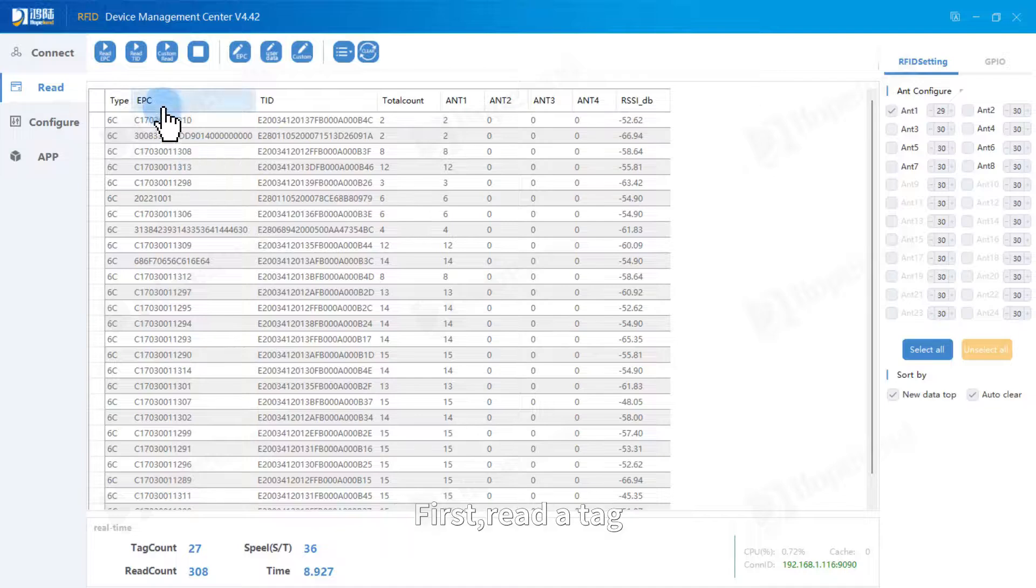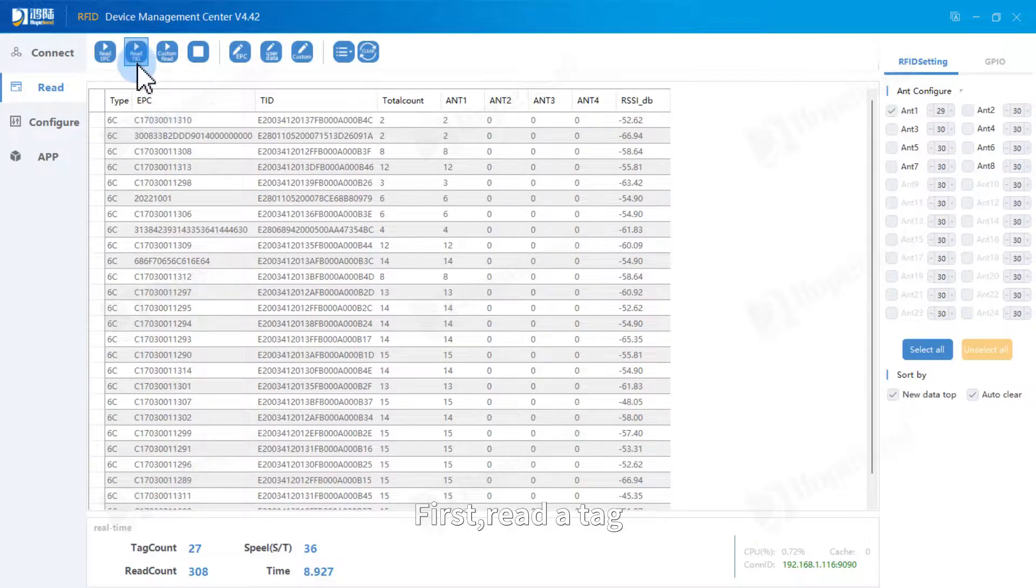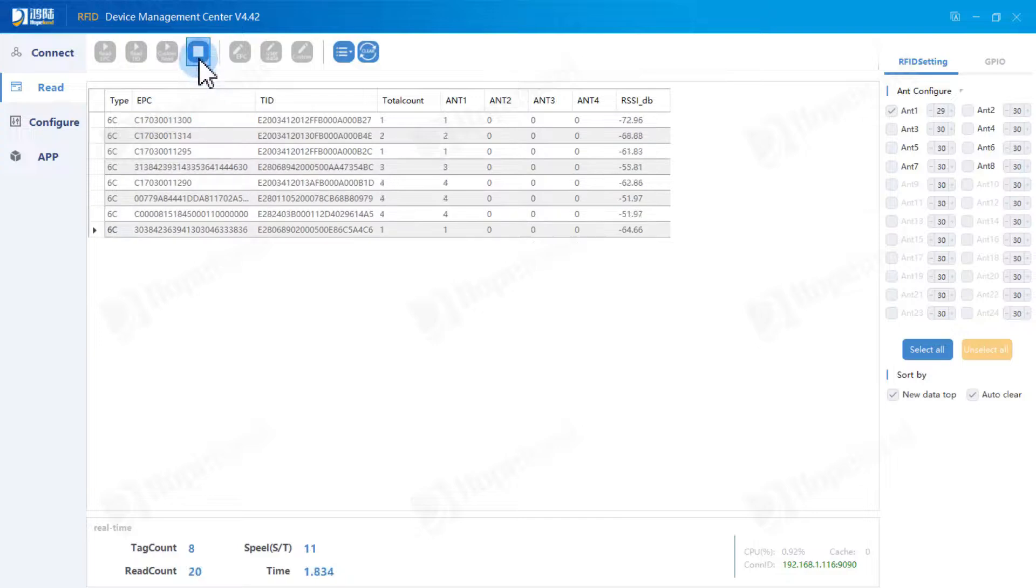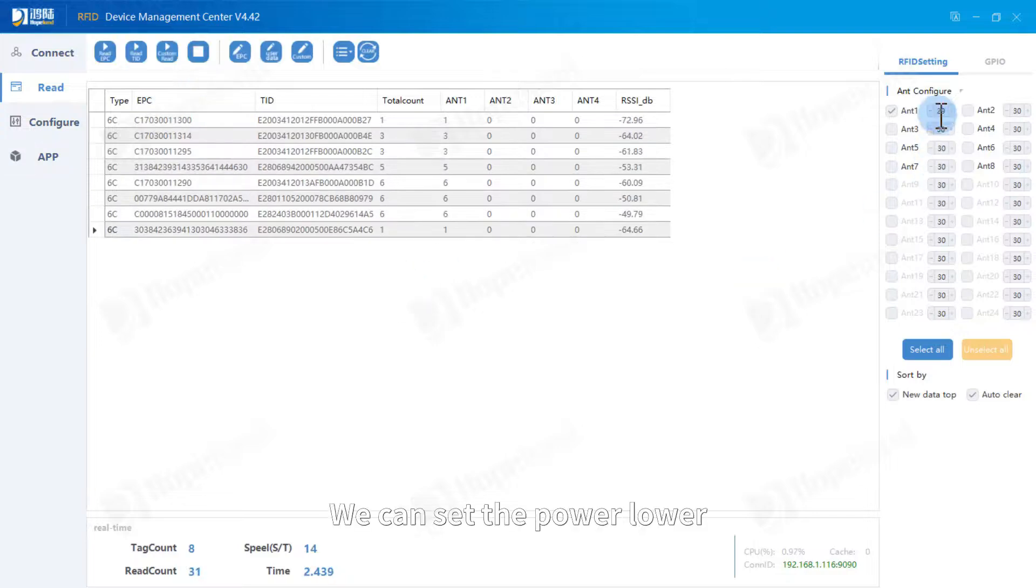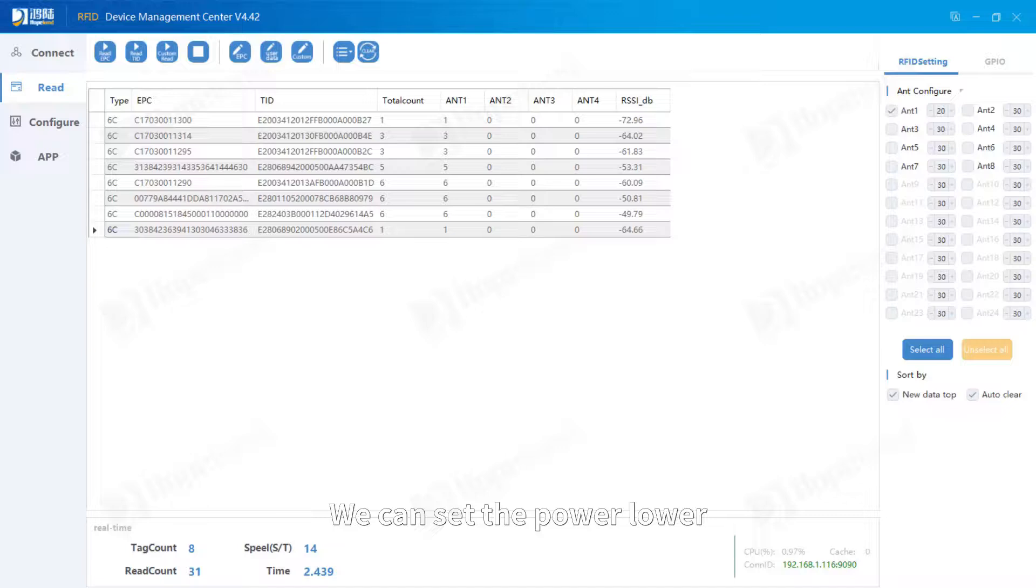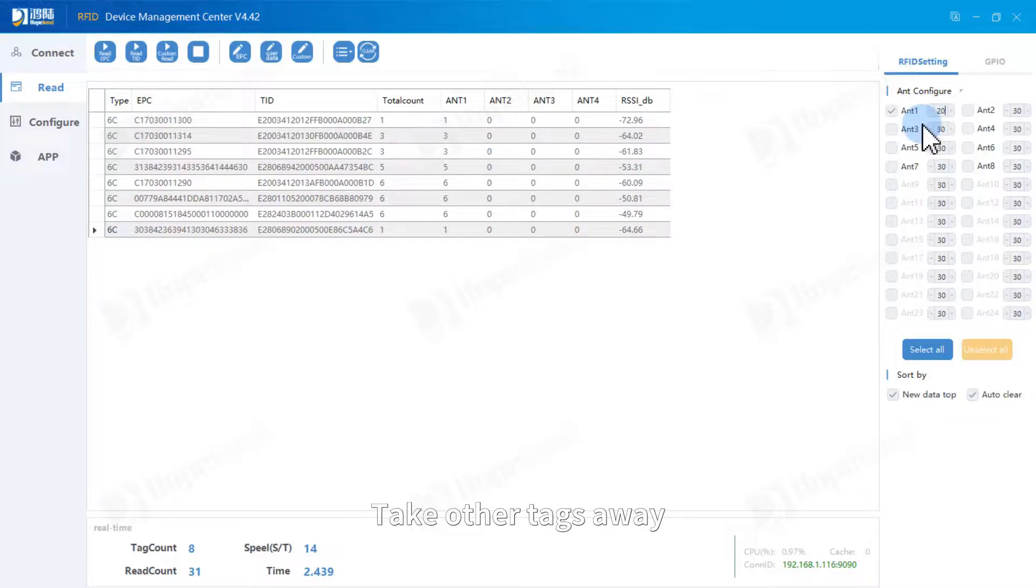First read a tag. Lots of tags. We can set the power lower. Take other tags away.